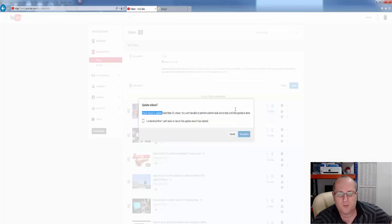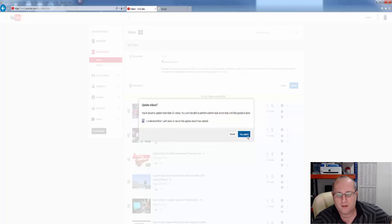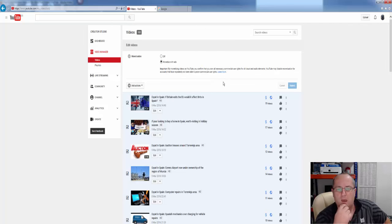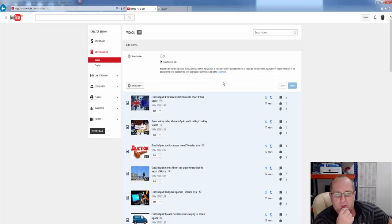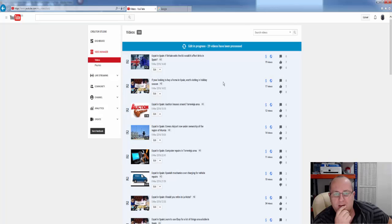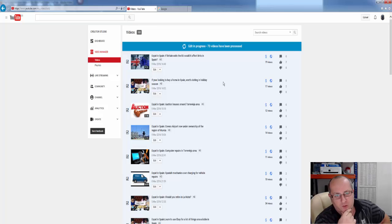You're about to update 25 ads, yes I understand that. So now it will go away and monetize all the videos, and it will take a little while. As you can see it's now saying pending edit, 29 videos have been processed, 43, and this is my smaller channel which is why I chose this one.